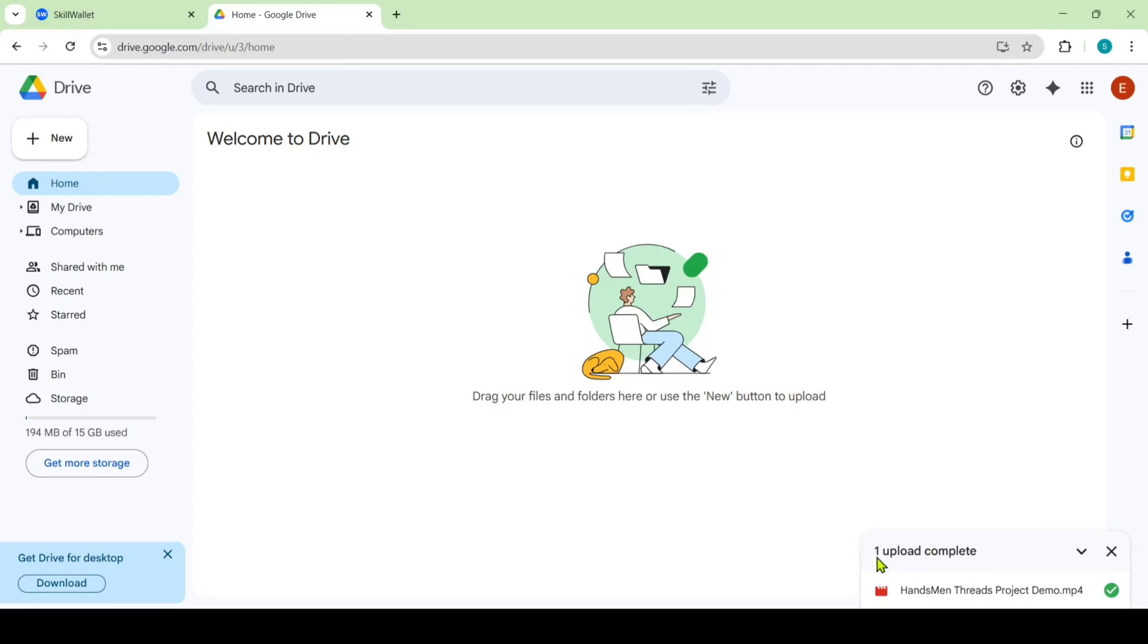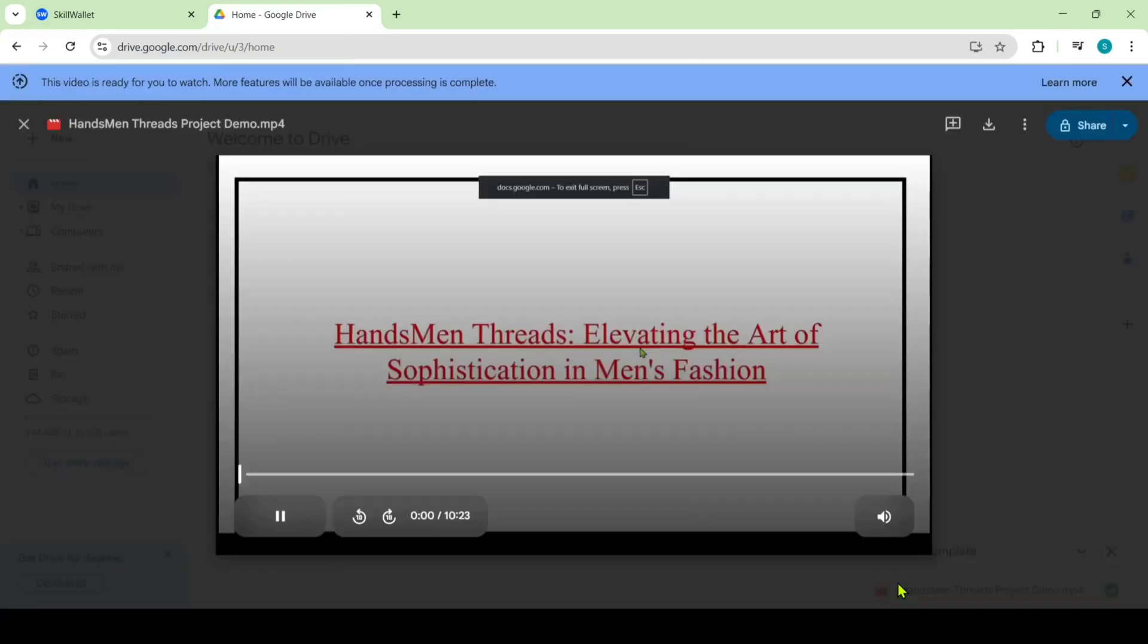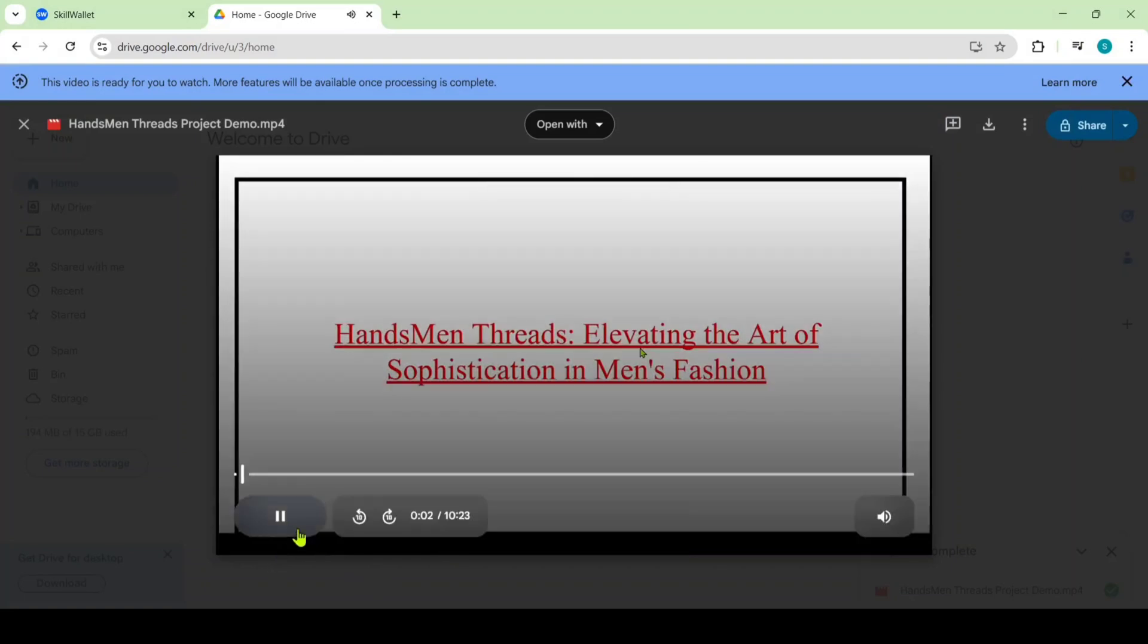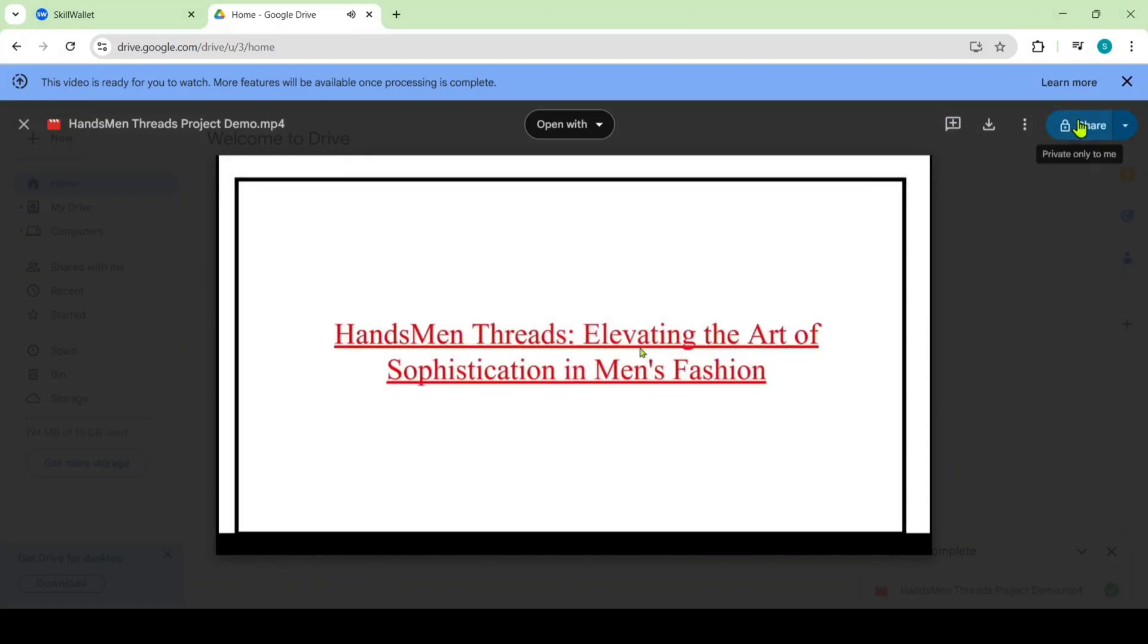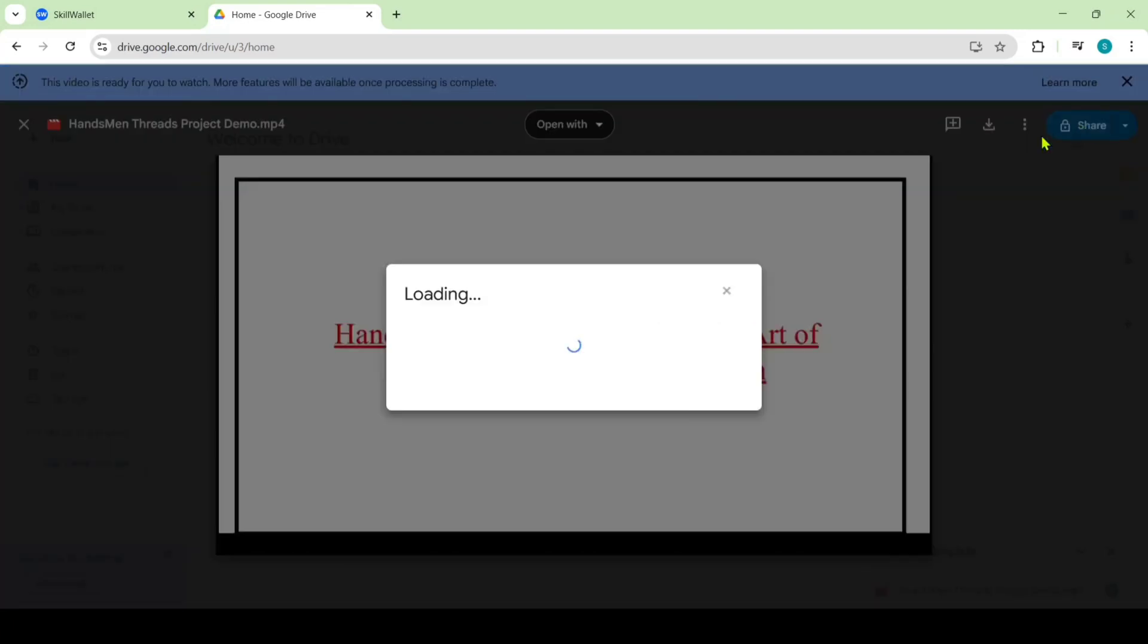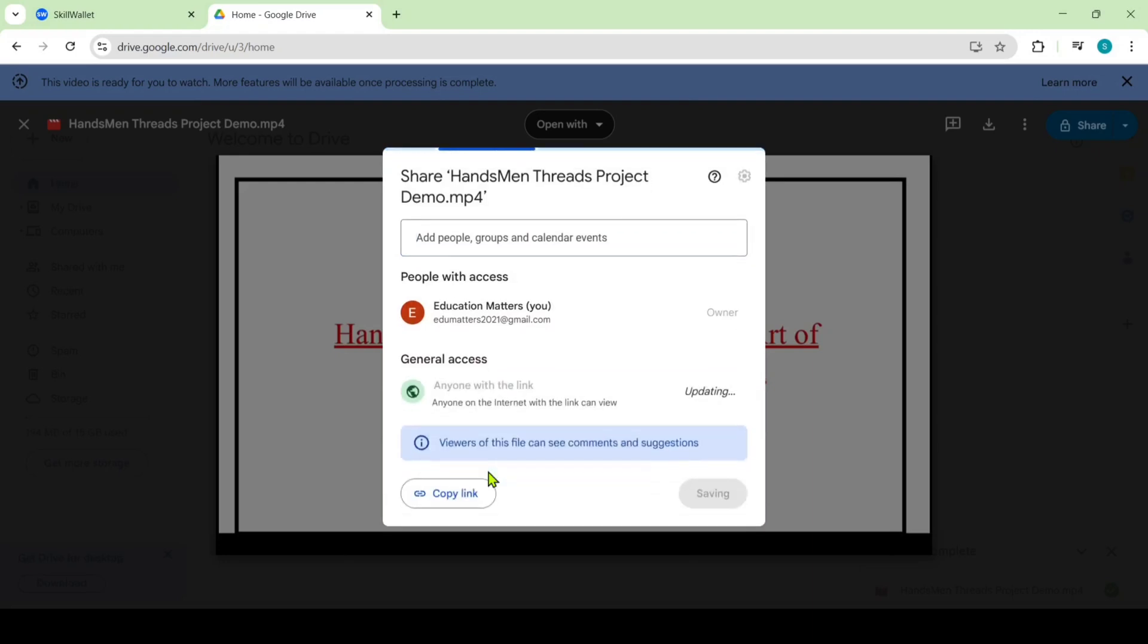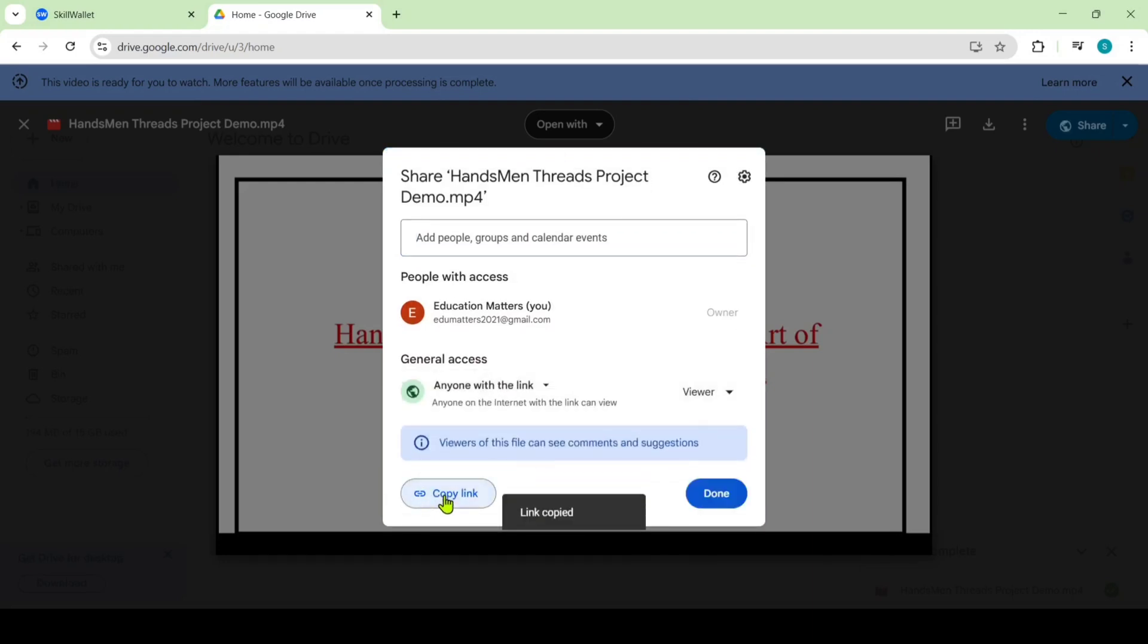After that click on this video. So here we can see that share button. So actually it is in private mode but we should give the URL in public. So click on that. Here change the access from restricted to anyone with the link then copy the link.